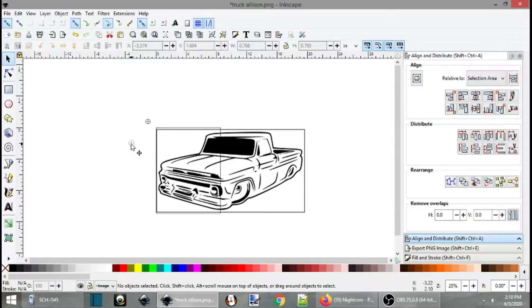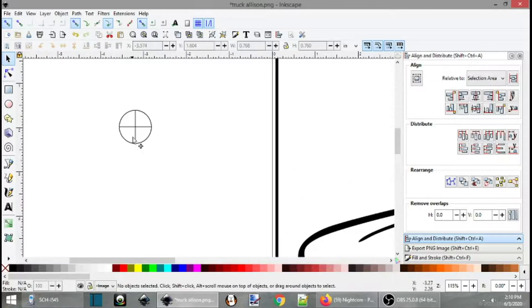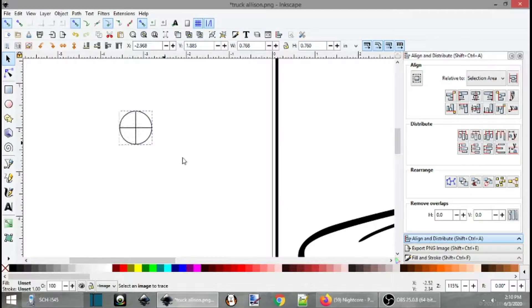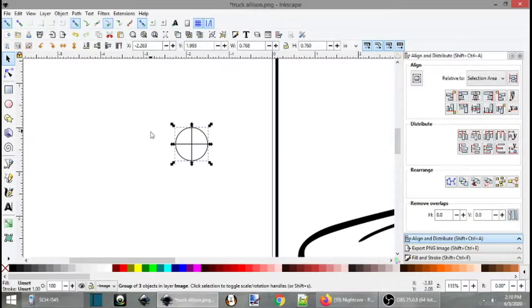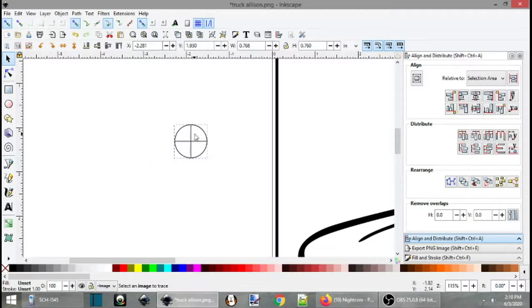So now if we zoom in here, you can see it's all one image. I can click anywhere I want, and it will move all of them around.